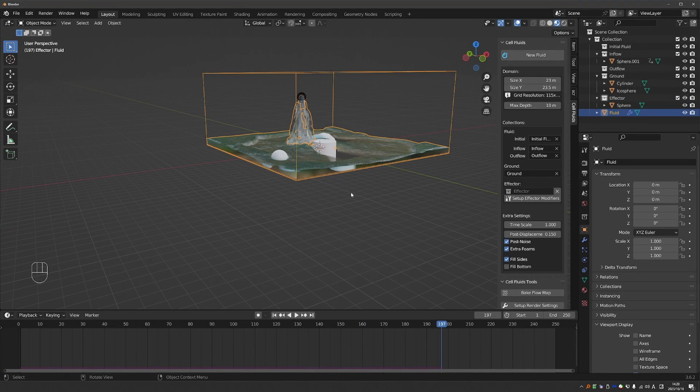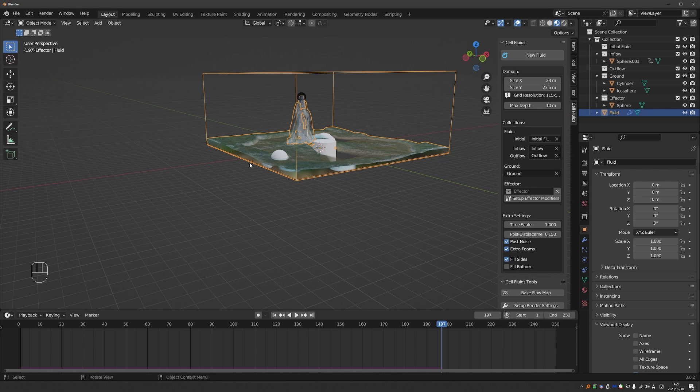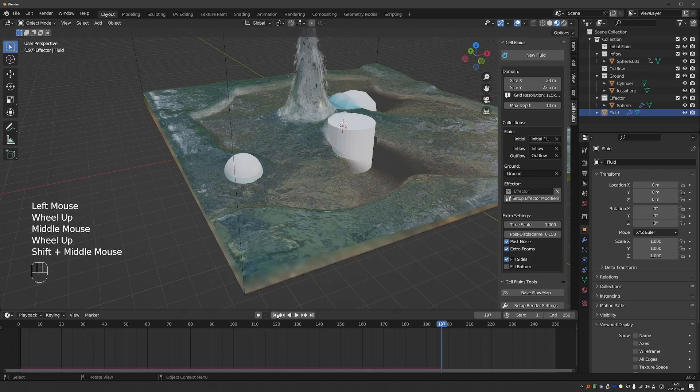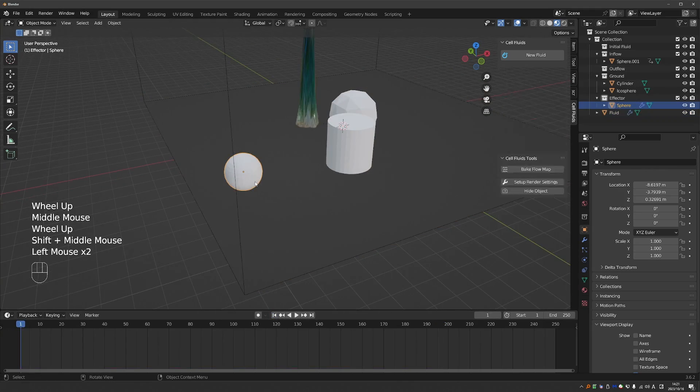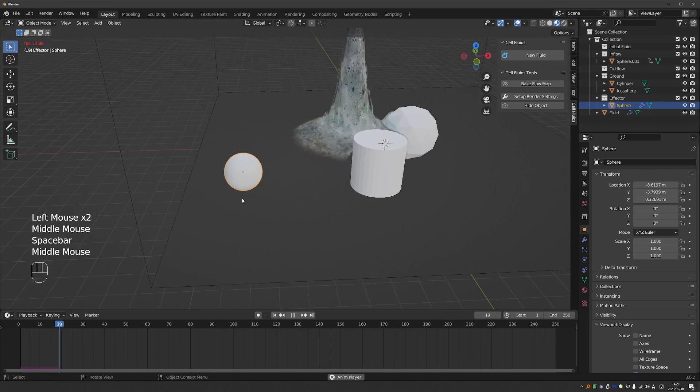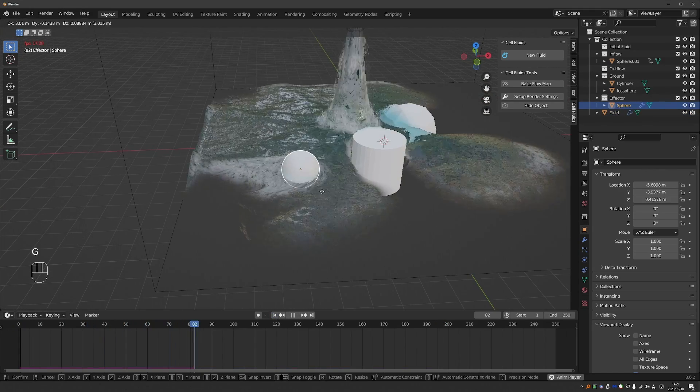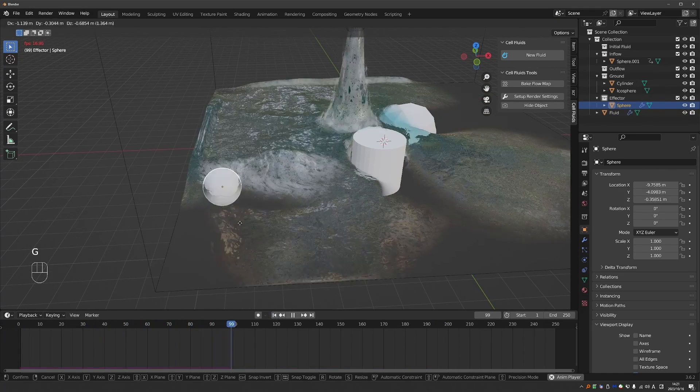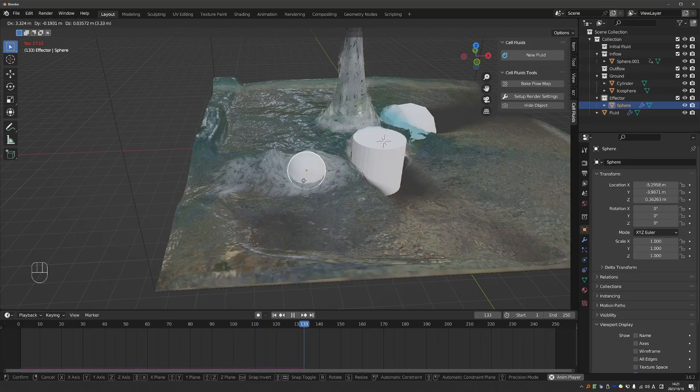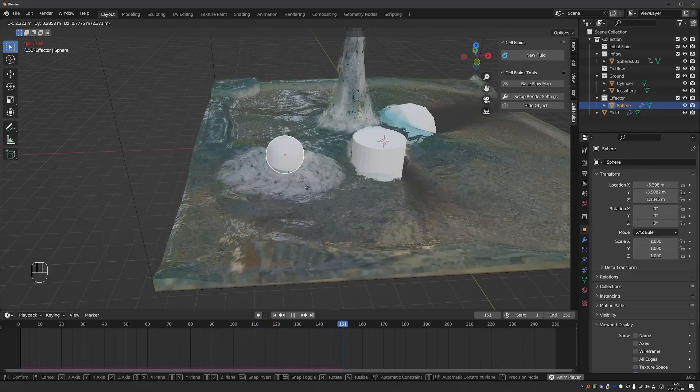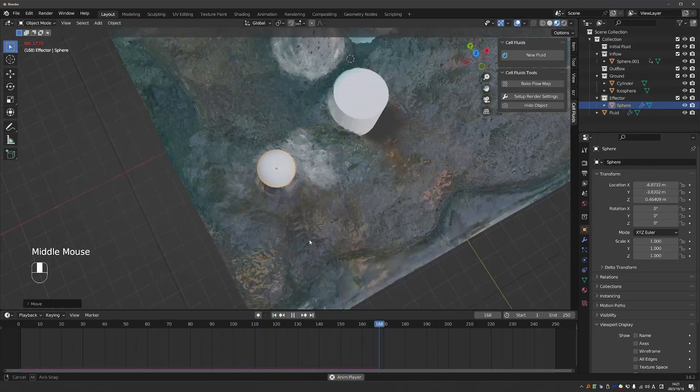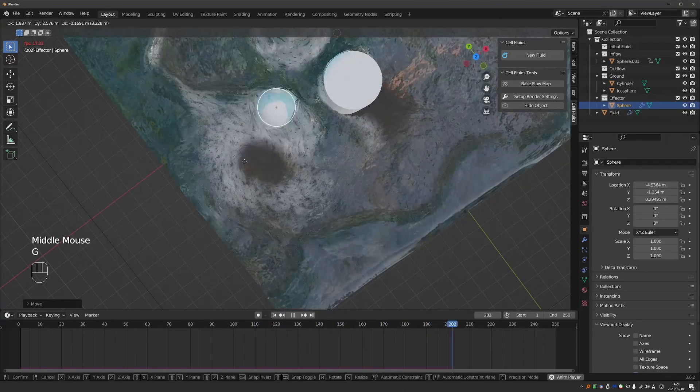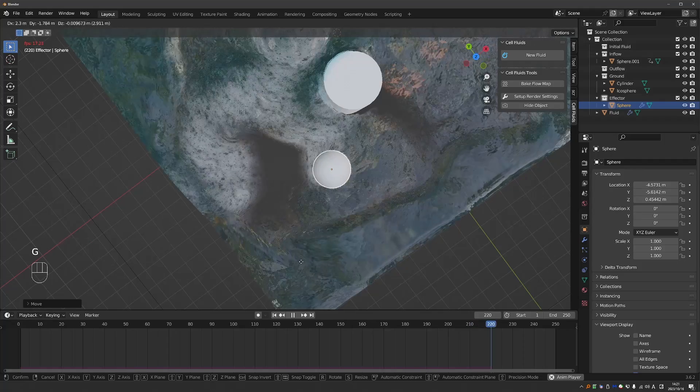And actually I hadn't set up the effectors fully, even though they kind of already work. We have to press this Set Up Effector Modifiers button. And then simulate again. Yes. And now you should see the effect of the effectors even more clearly. It creates a lot more foam and waves.